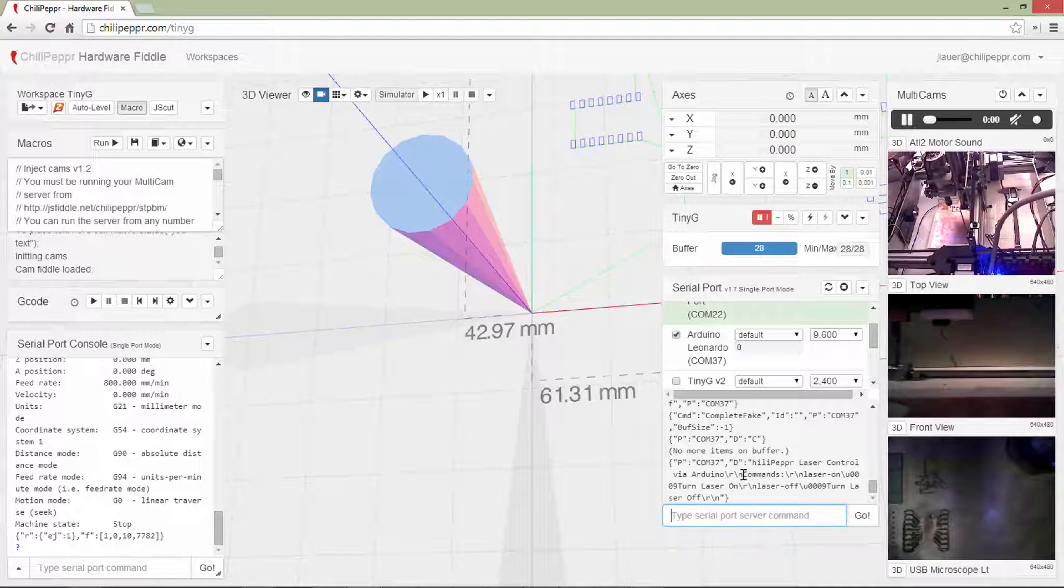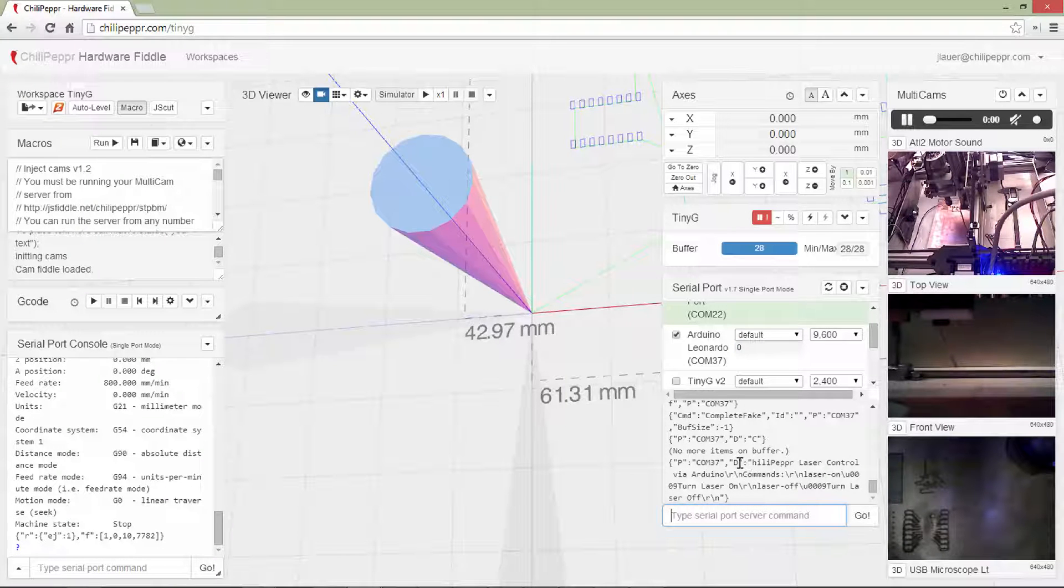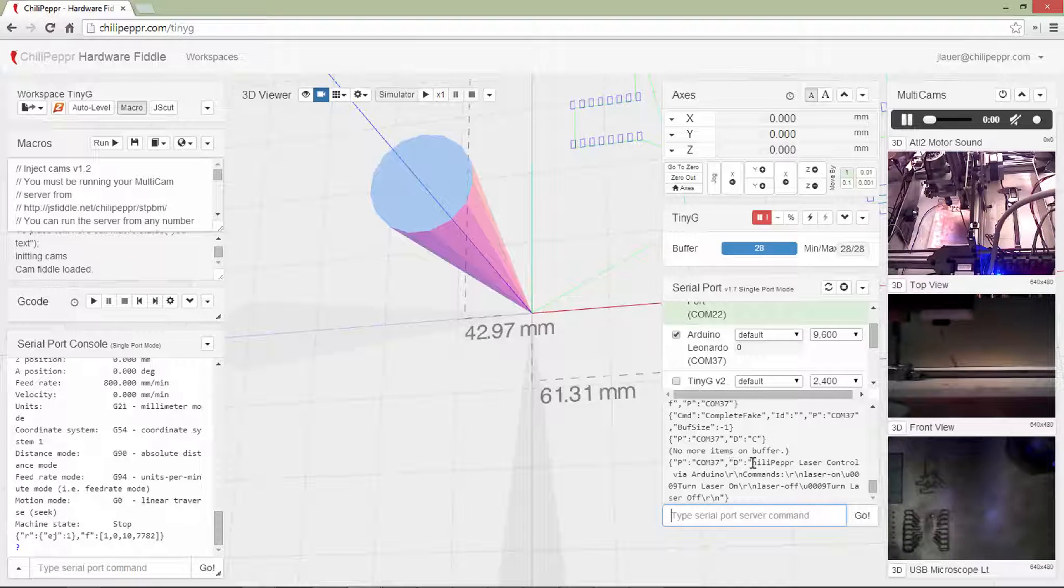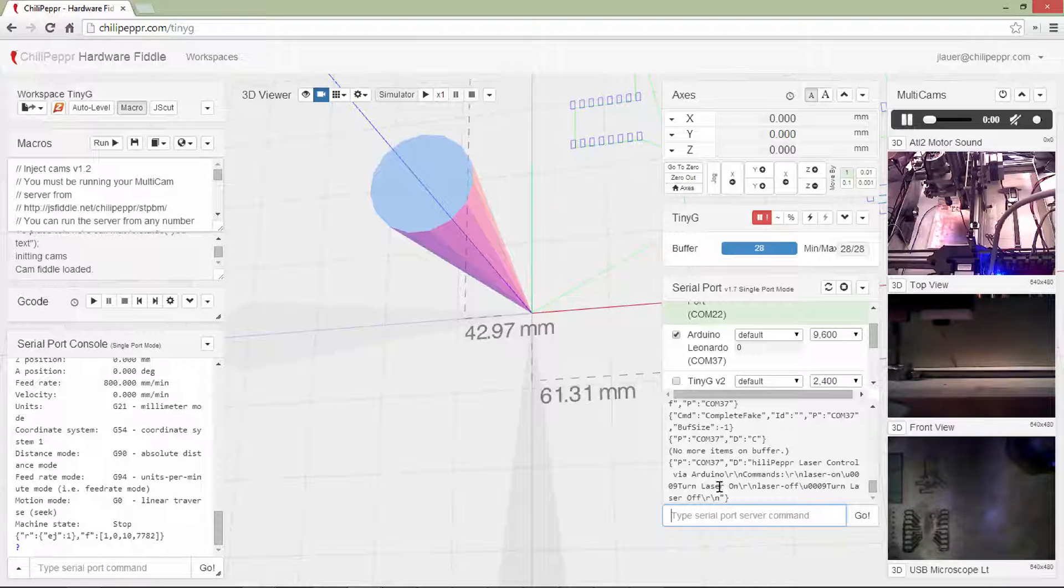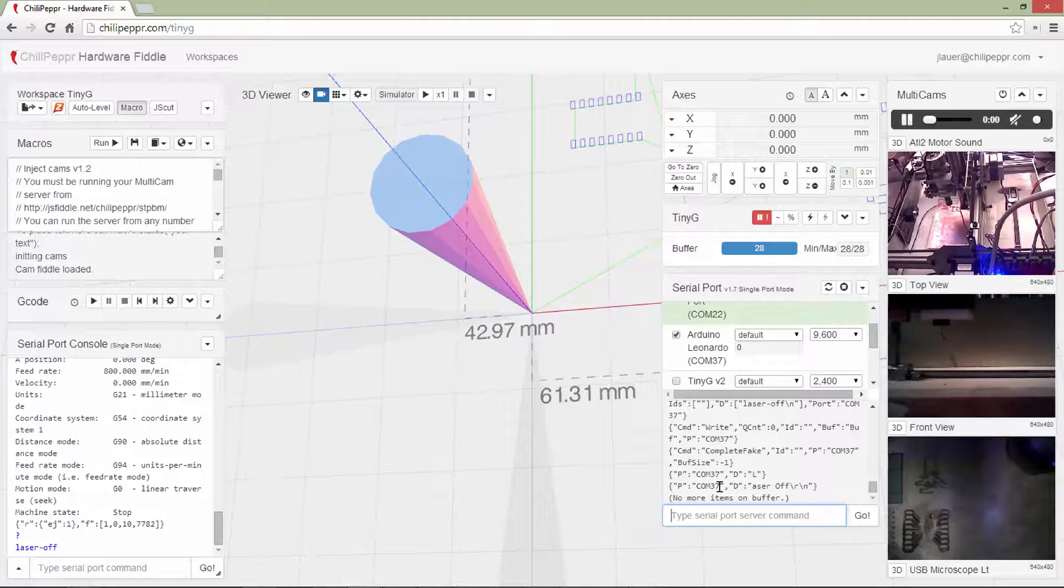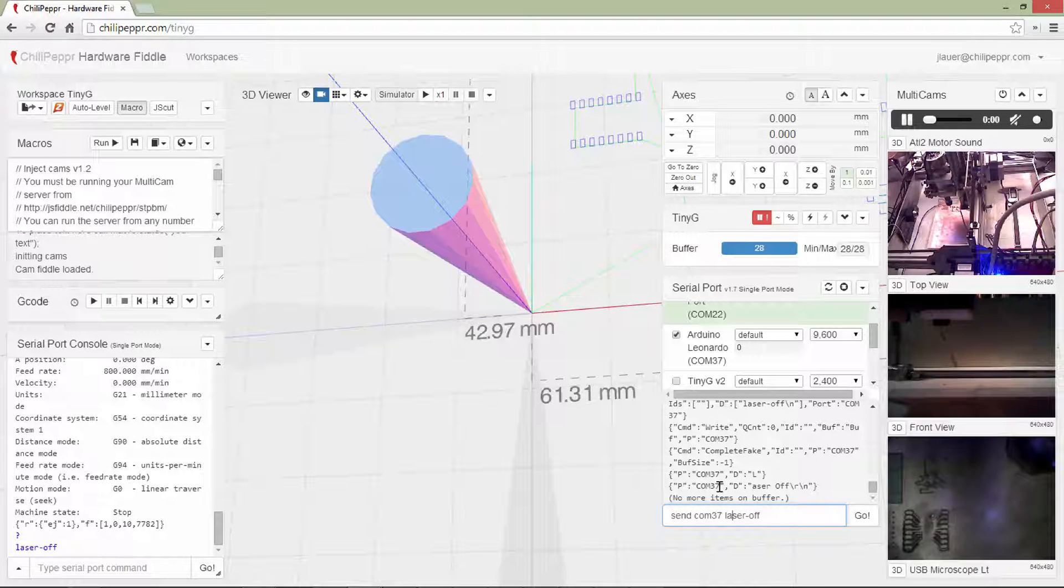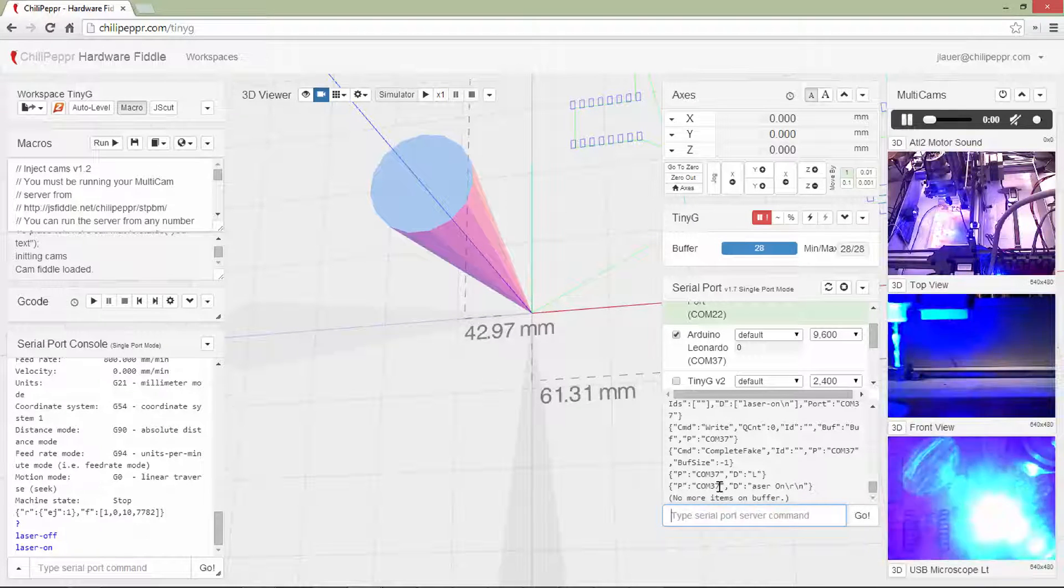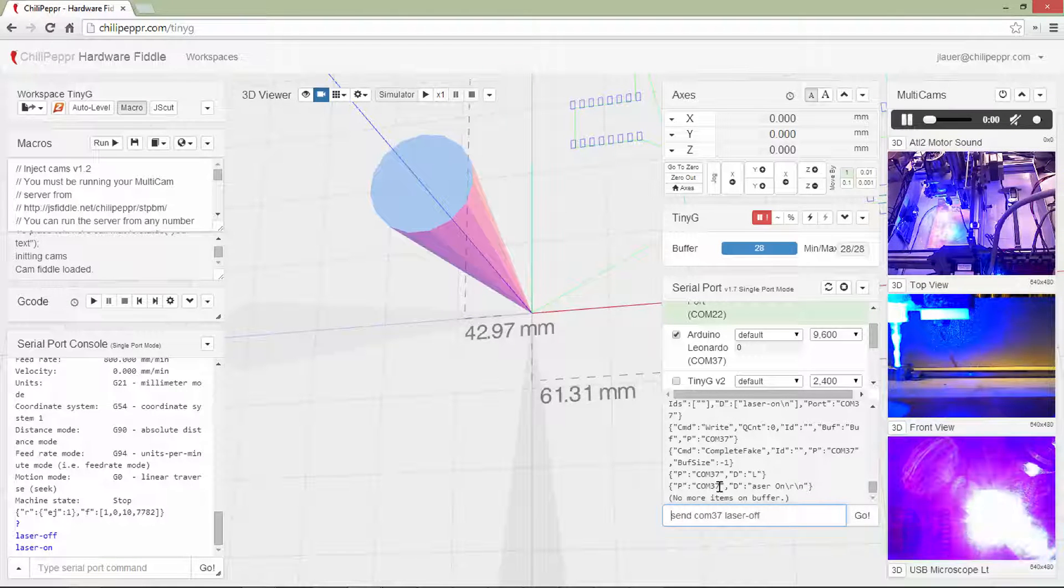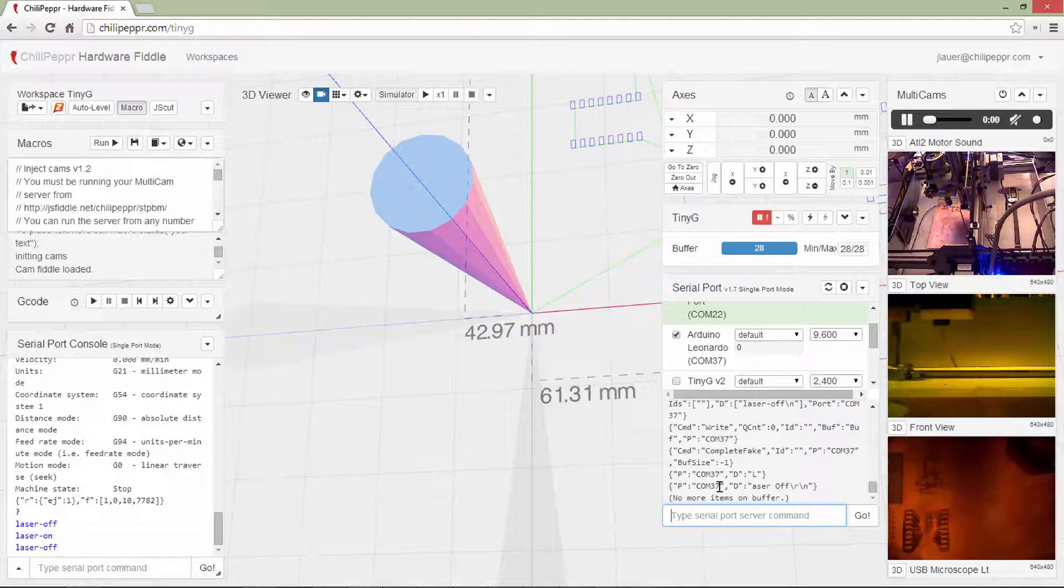So notice I just sent a command to my Arduino Leonardo, which is running a little custom ChiliPeppr laser control. And if I say laser off, that makes sure the laser is off. But laser on, watch what happens to the video feed. So the laser is running, and now I'll turn it off again.